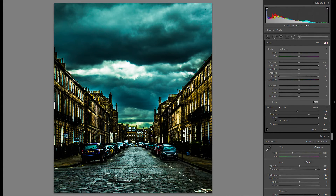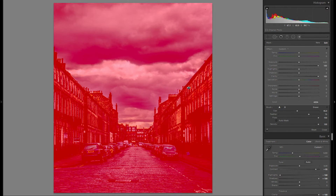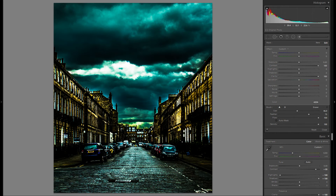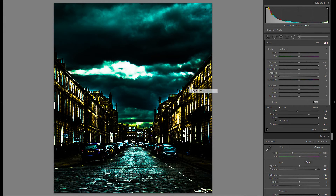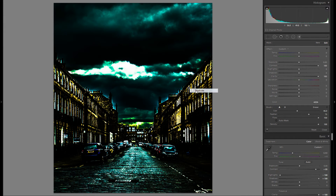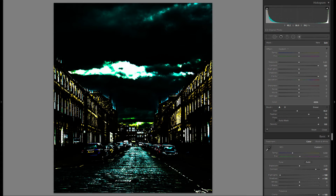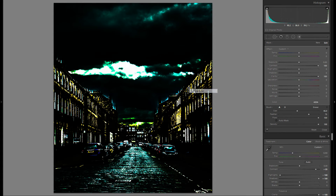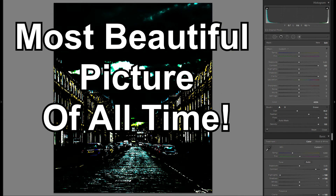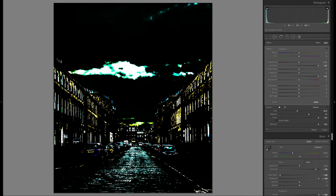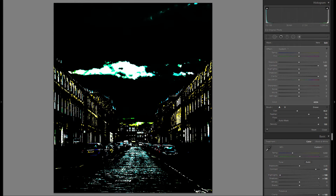And if that is still not enough, you can go to your adjustment brush, right-click, duplicate. If that's still not enough, right-click, duplicate again. Would I really suggest you do that? Probably not. But if you want to go for the maximum effect possible for whatever reason, that's how you do it.